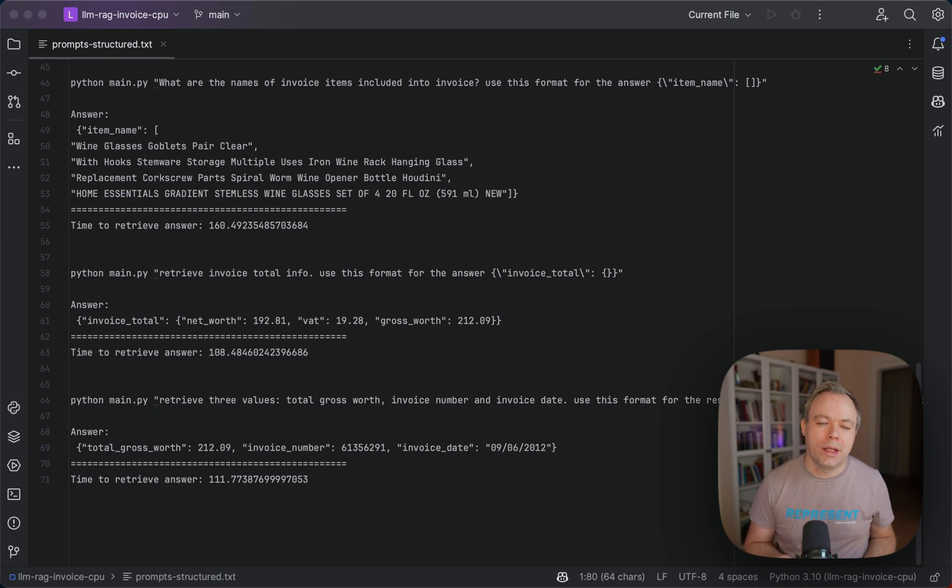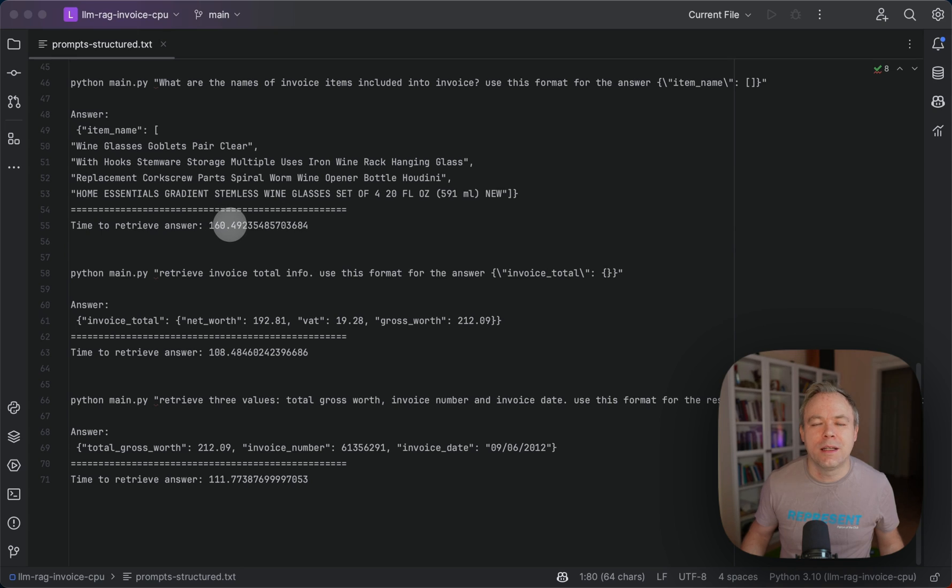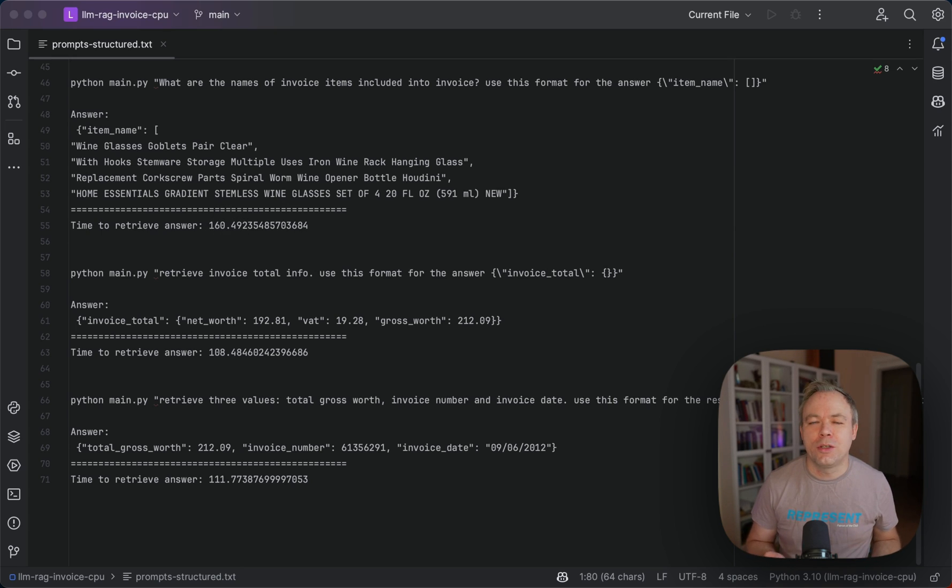And by the way, all this runs on CPU. So those times that are reported are in seconds, and the execution is on CPU.